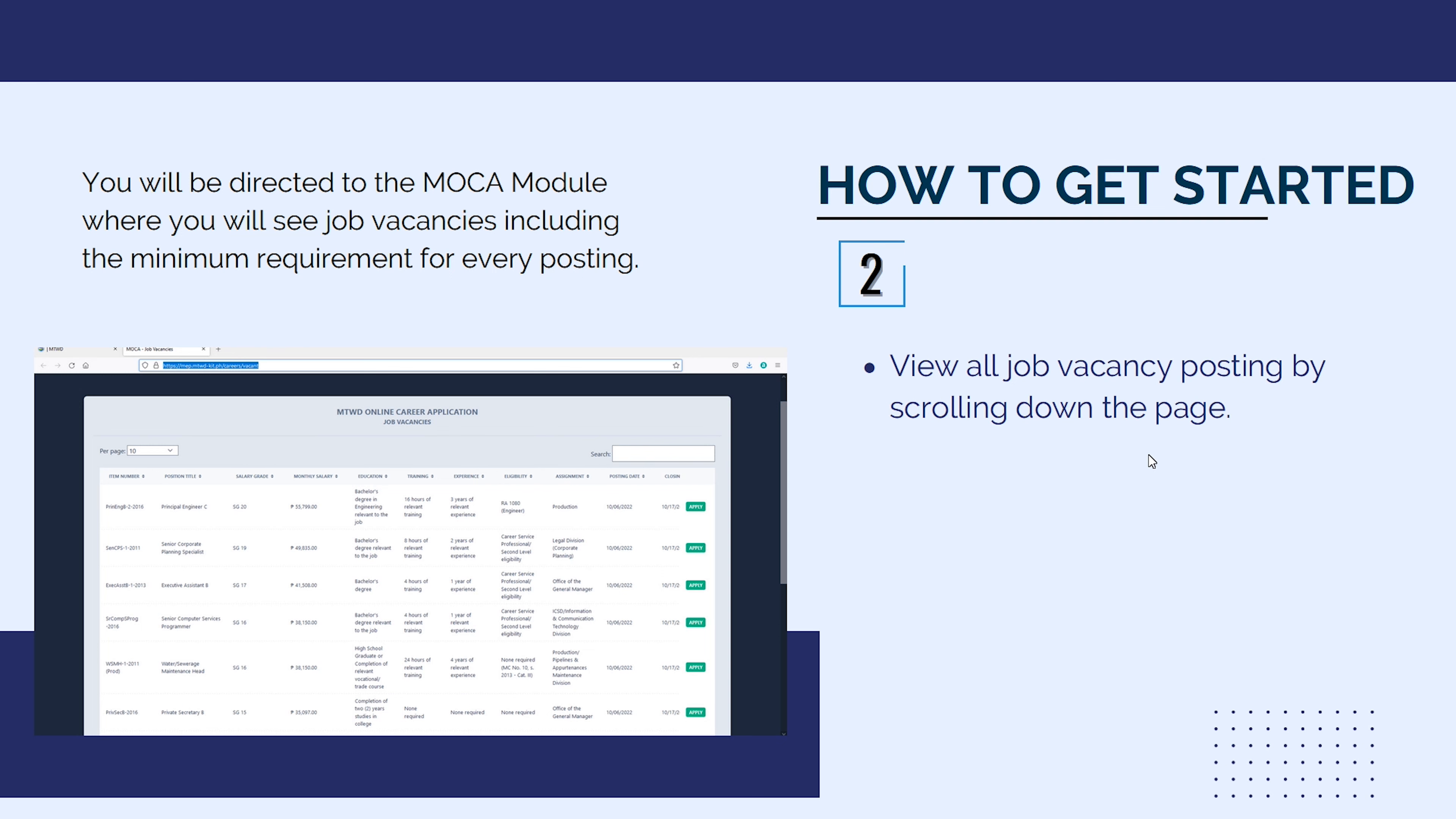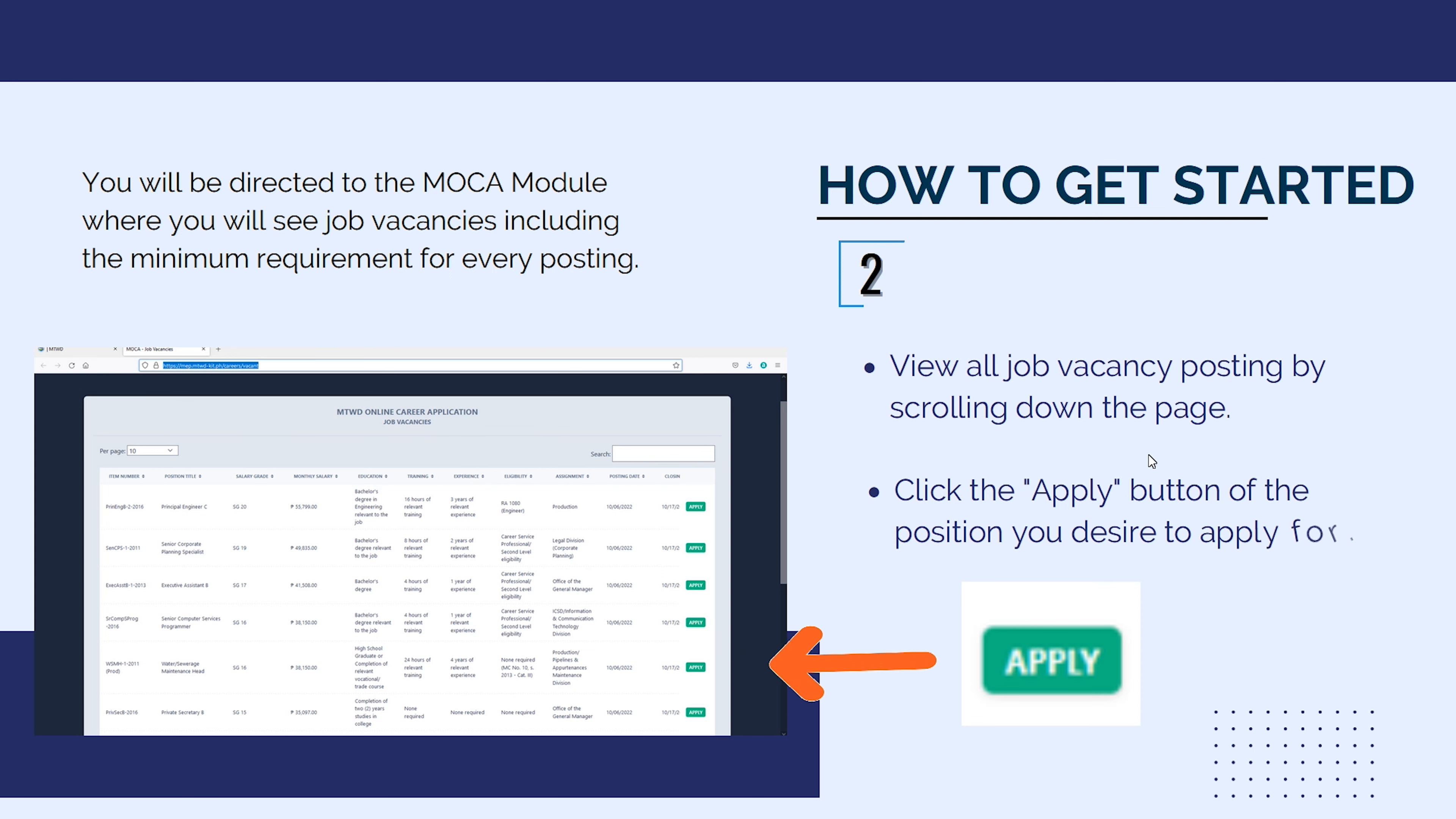View all job vacancy postings by scrolling down the page. Click the Apply button of the position you desire to apply for.